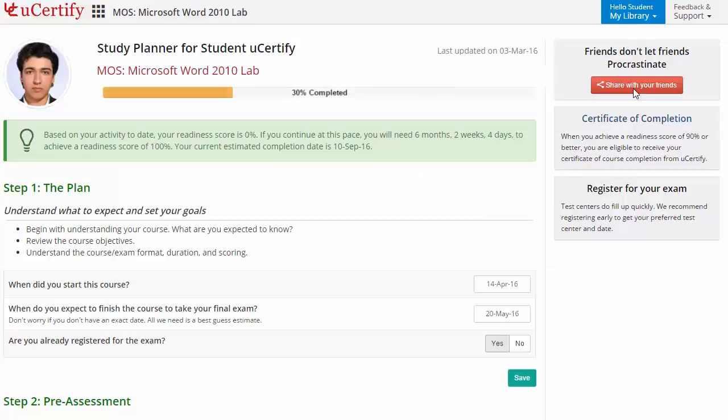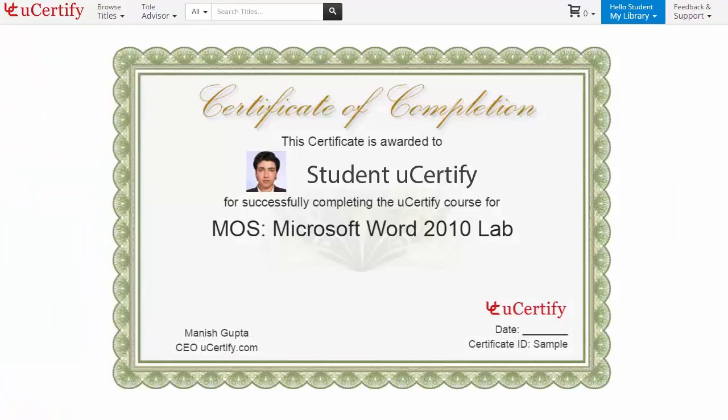Finally, once you achieve a readiness score of 90% or more, you will receive the certificate of course completion from uCertify.